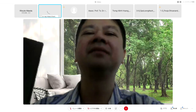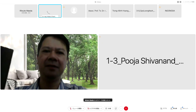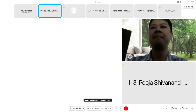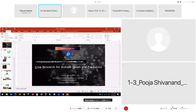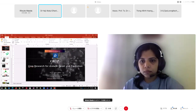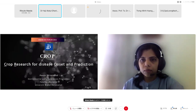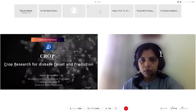May I invite Dr. Pooja Sivanan from University Brunei Darussalam for the title of presentation: Crop Disease and Computational Modeling.